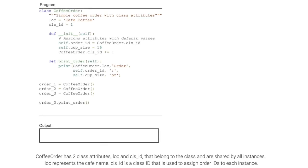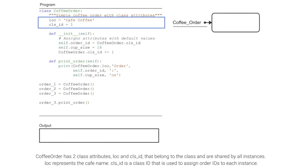CoffeeOrder has two class attributes, loc and cls_id, that belong to the class and are shared by all instances. Loc represents the cafe name. cls_id is used to assign order IDs to each instance.